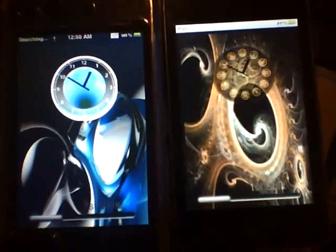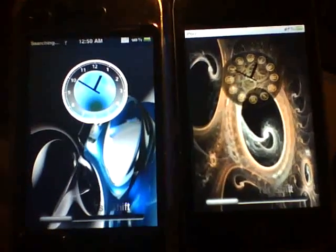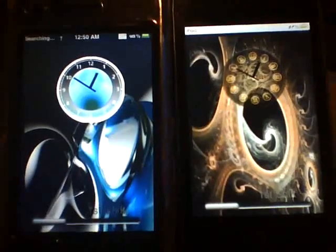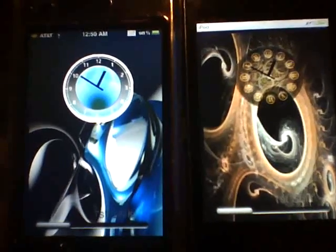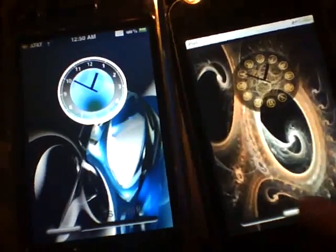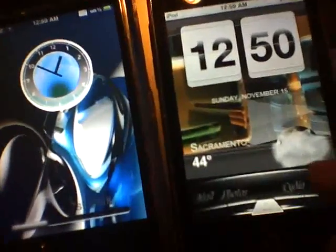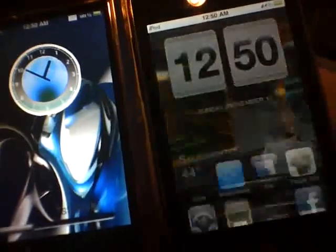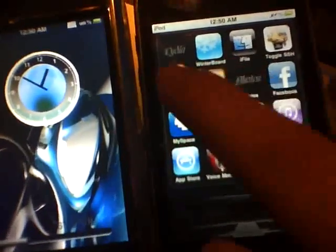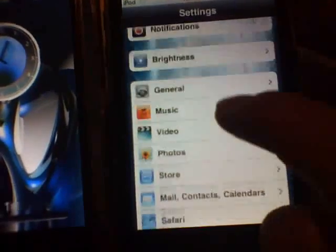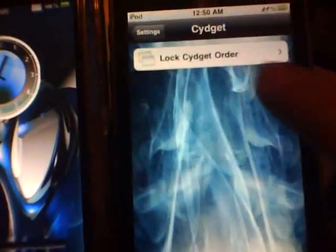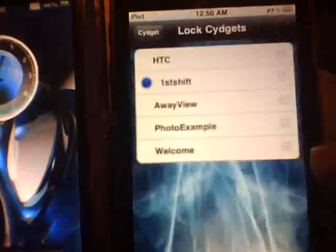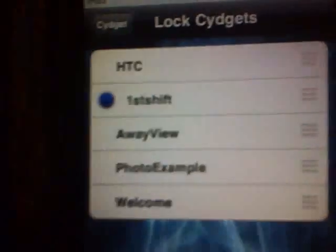What's up YouTube, it's First Shift. Today I'm going to show you how to make your own side digit clock for it to use. If I slide one open I'll show you. If you go down to Settings, then we slide down to Side Digits — as you can see right there, it says First Shift.